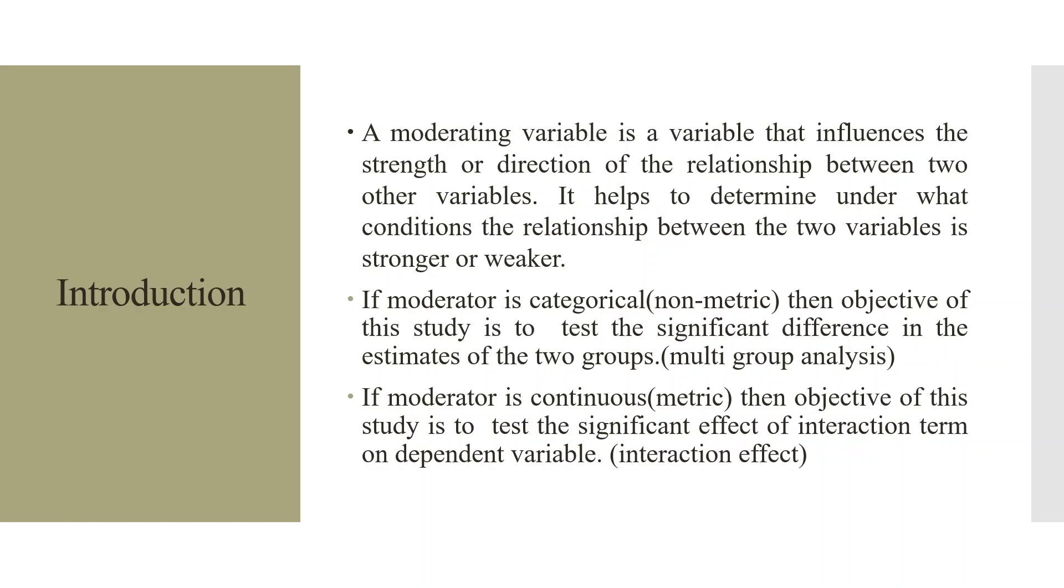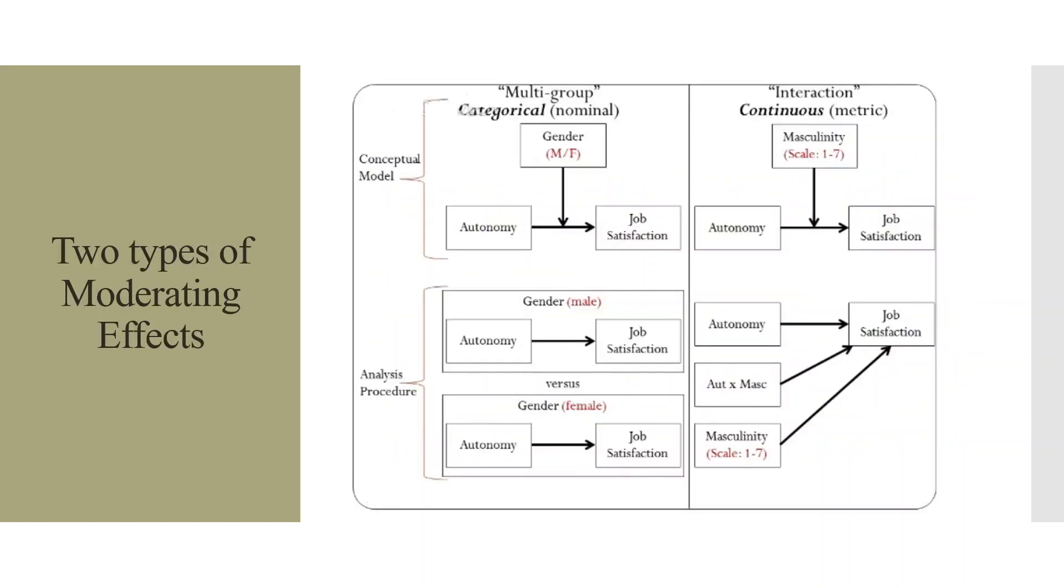If the moderator is categorical, that is non-metric, let's say male, female, urban, rural, then the objective of this study is to test the significant difference in the estimates of the two groups. If the moderator is continuous, then the objective of this study is to test the significant effect of interaction term on the dependent variable.